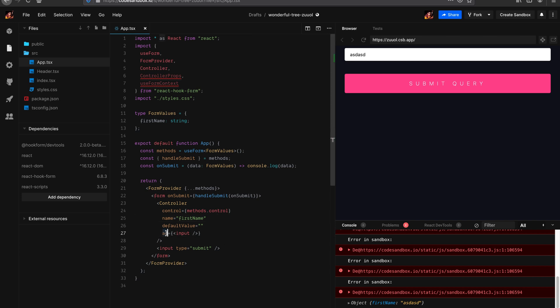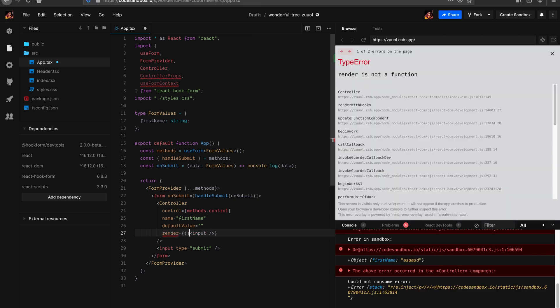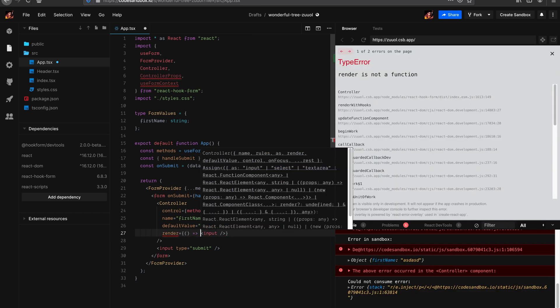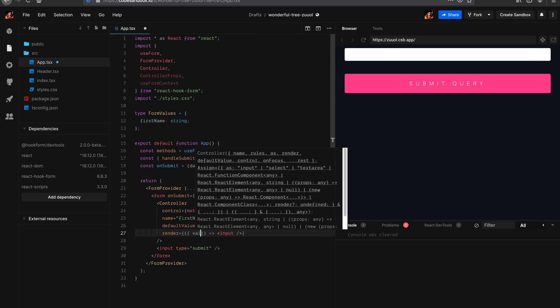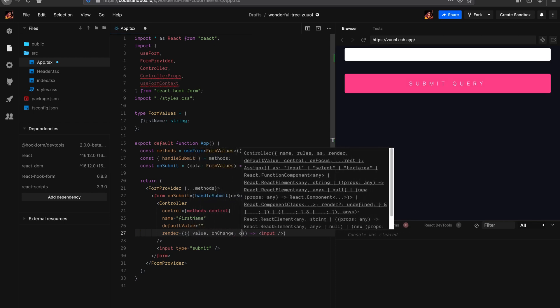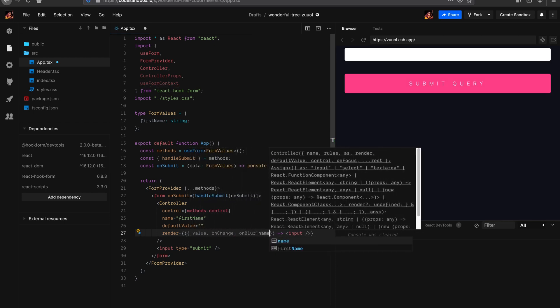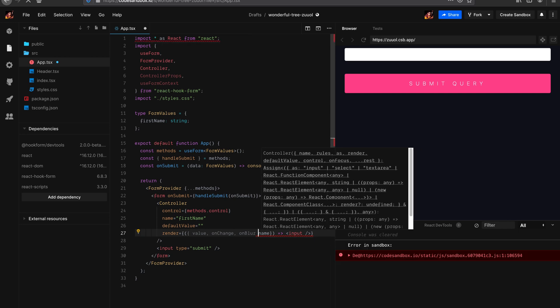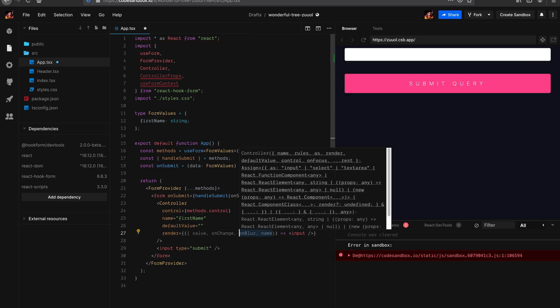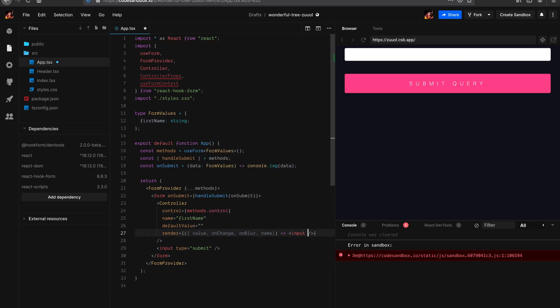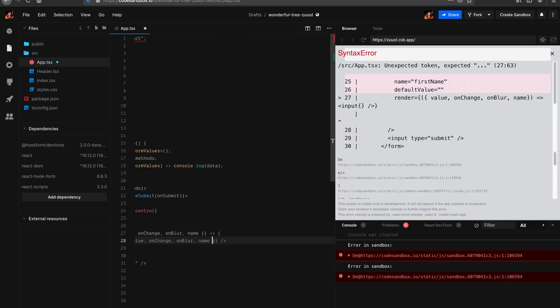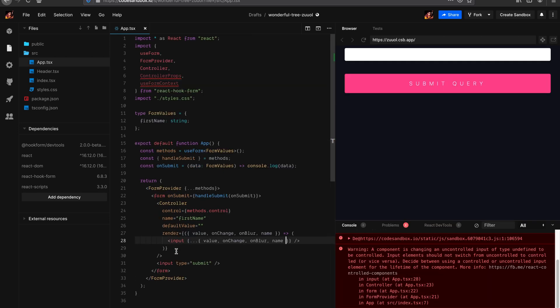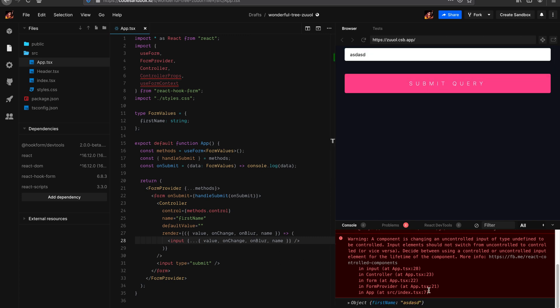So now next, let's convert this into render so we know what's actually happening behind the scenes. So what do we have here? We have value, onChange, onBlur and name. So let's pass down these props. Now you can assign them individually - I'm just being a bit lazy here. And that should work as well. Fantastic.